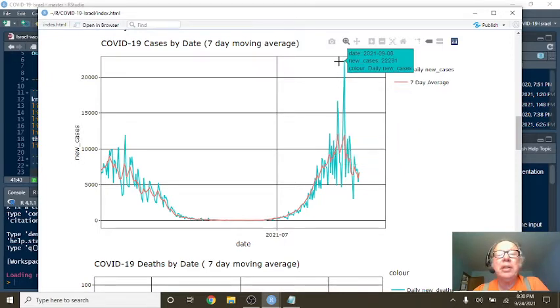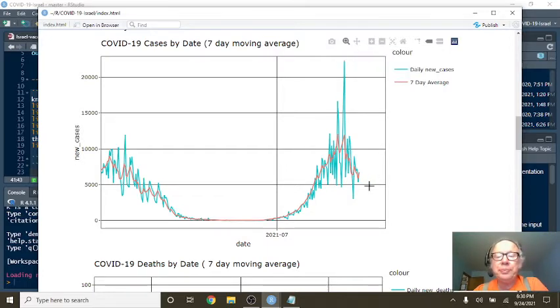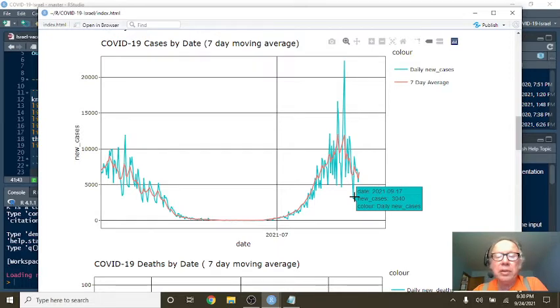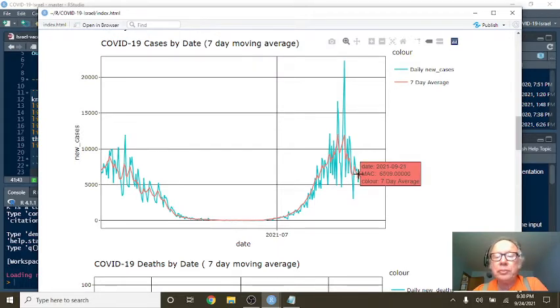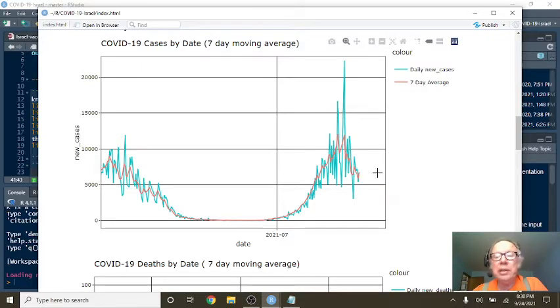You can see here on September 8th you had 22,291 cases. Back on September 17th they fell to 3,040 with a 14-day average of 6,509 cases per day.